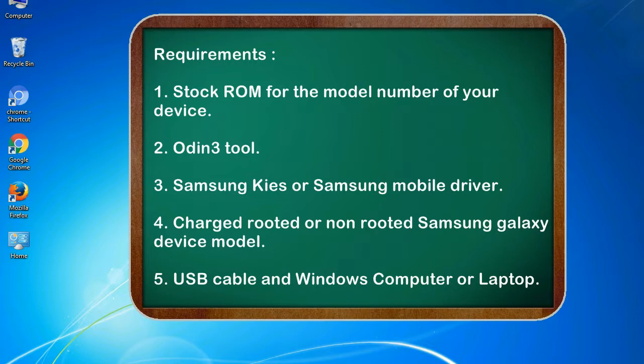Requirements: 1. Stock ROM for the model number of your device. 2. Odin 3 tool. 3. Samsung KIS or Samsung mobile driver. 4. Charged rooted or non-rooted Samsung Galaxy device model. 5. USB cable and Windows computer or laptop.